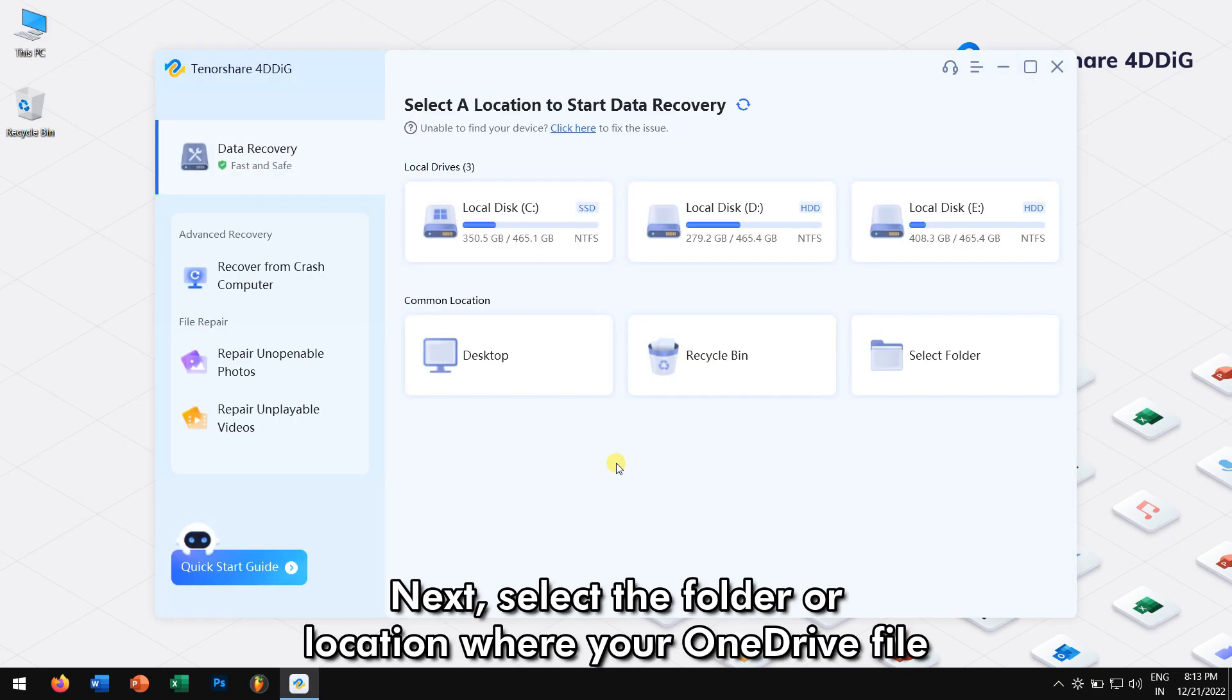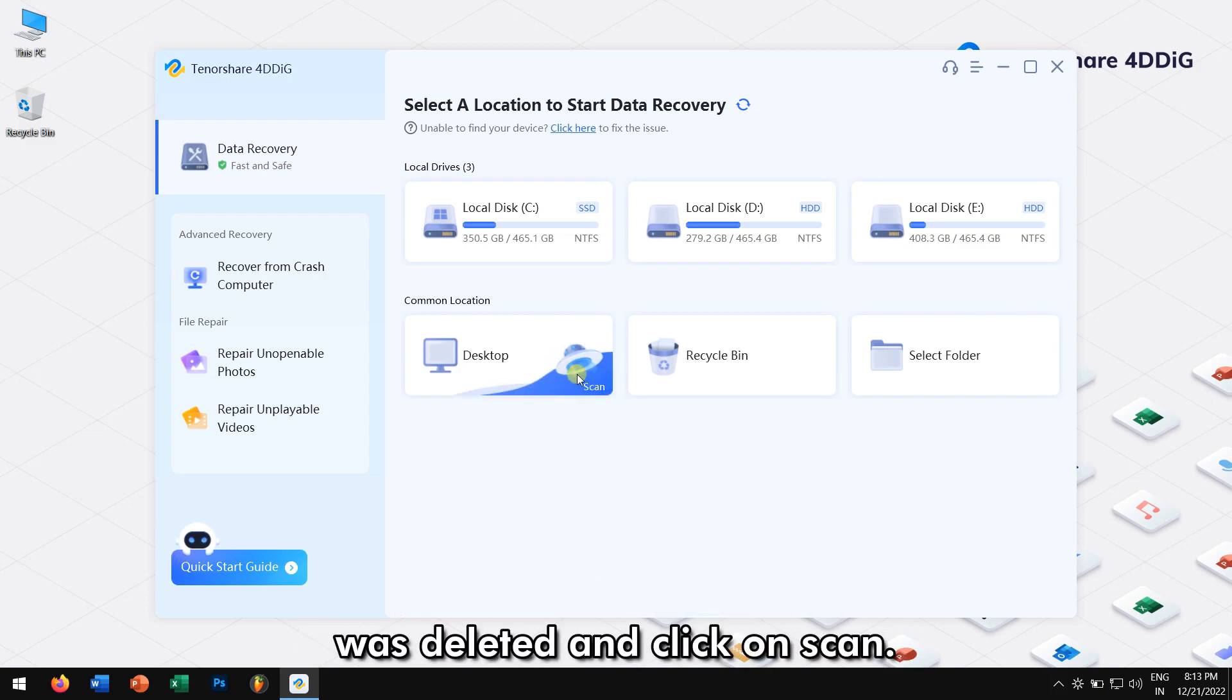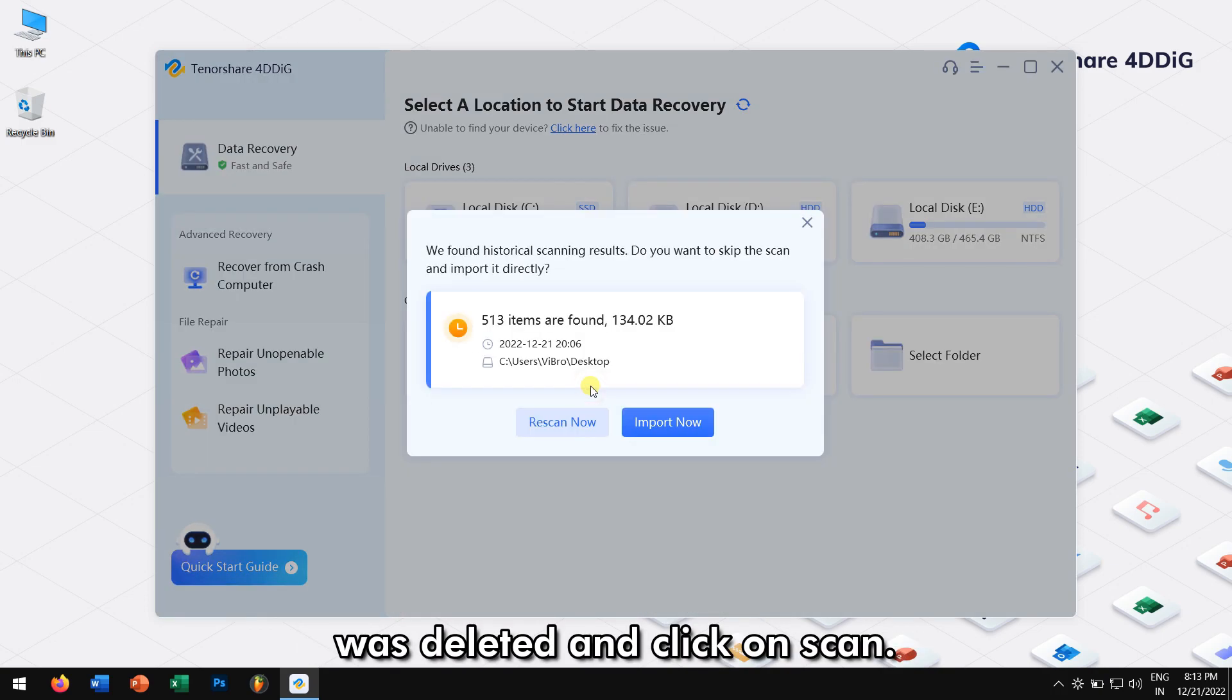Next, select the folder or location where your OneDrive file was deleted. And click on Scan.